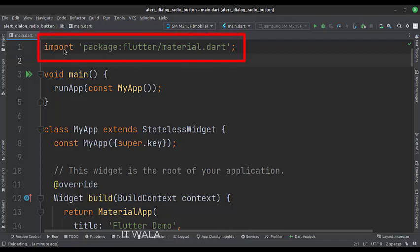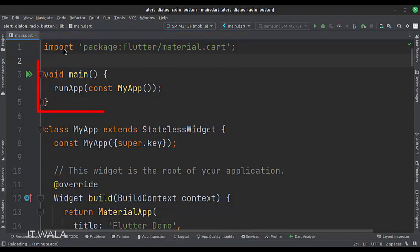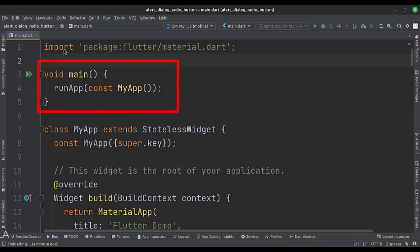First, we import the material.dart package. Then, we create the stateless widget called MyApp in the main function.